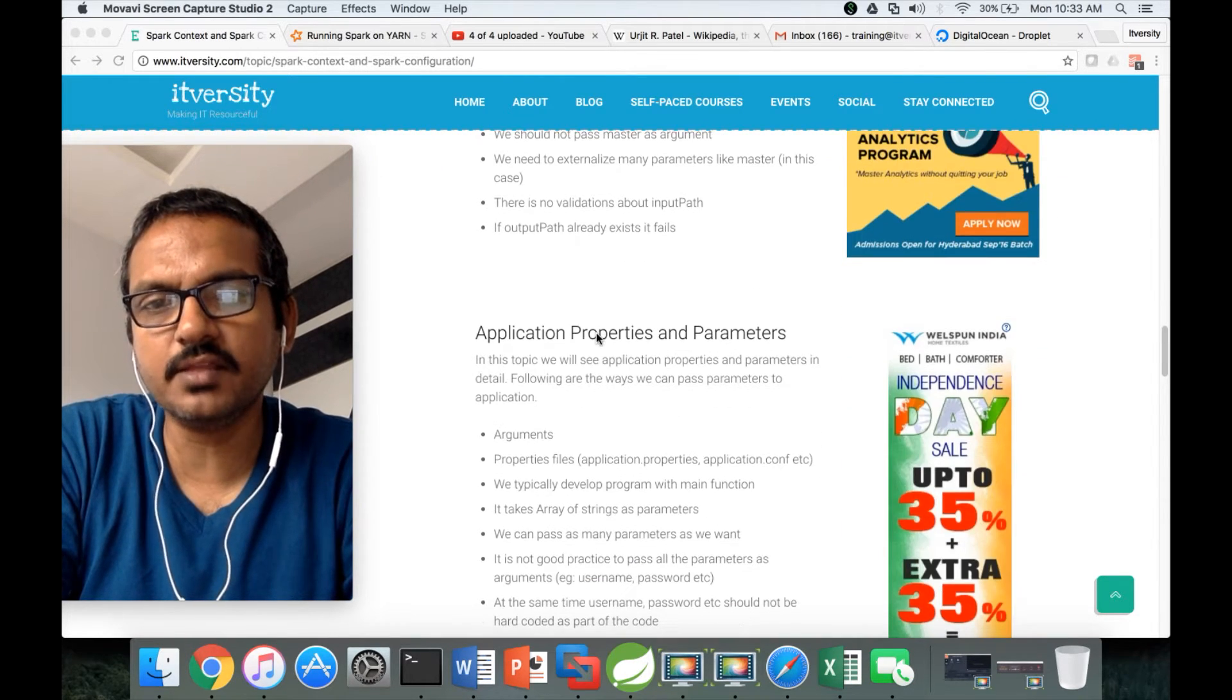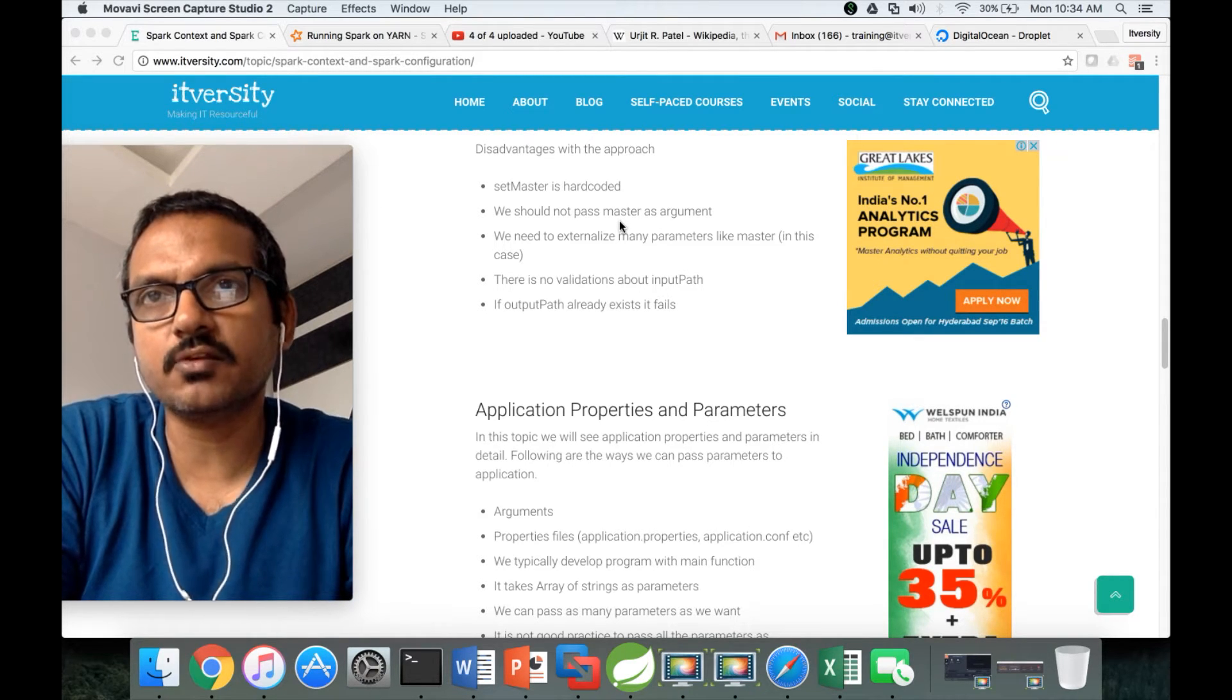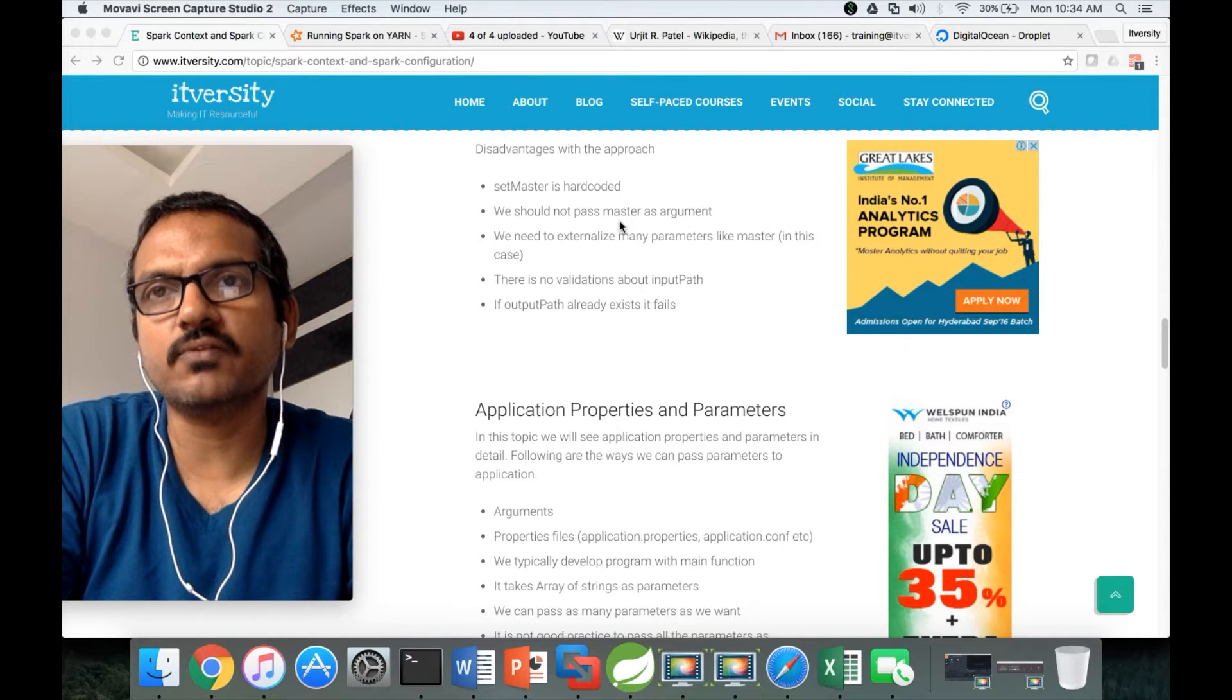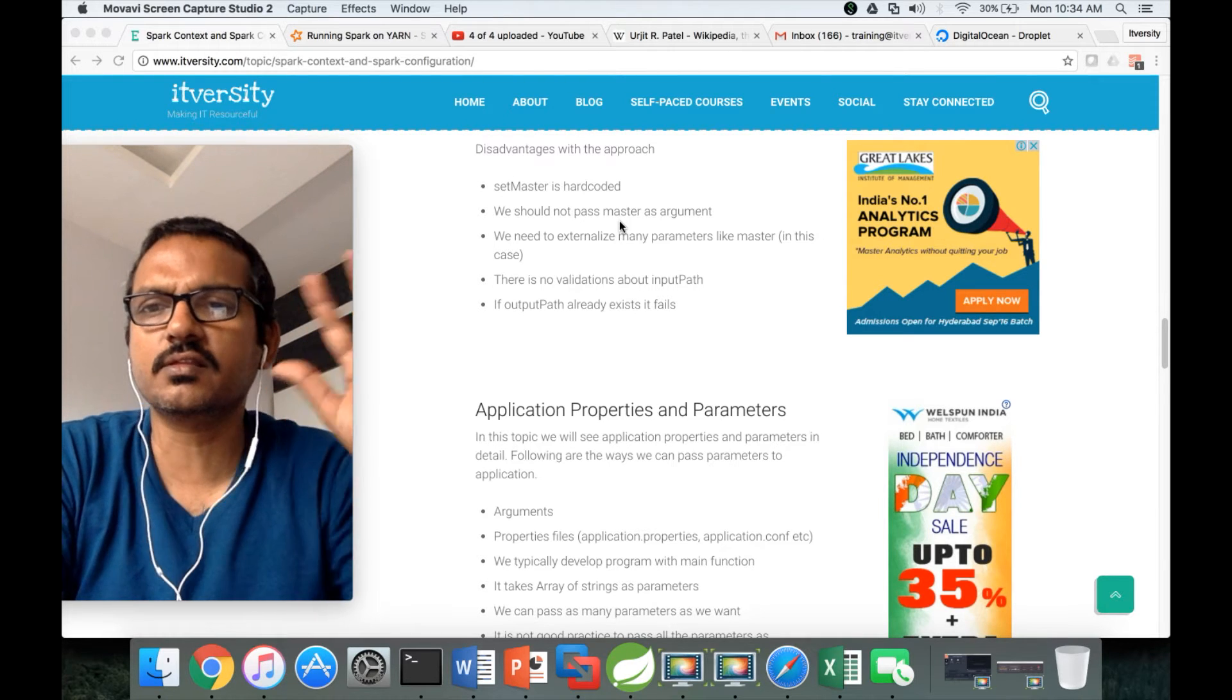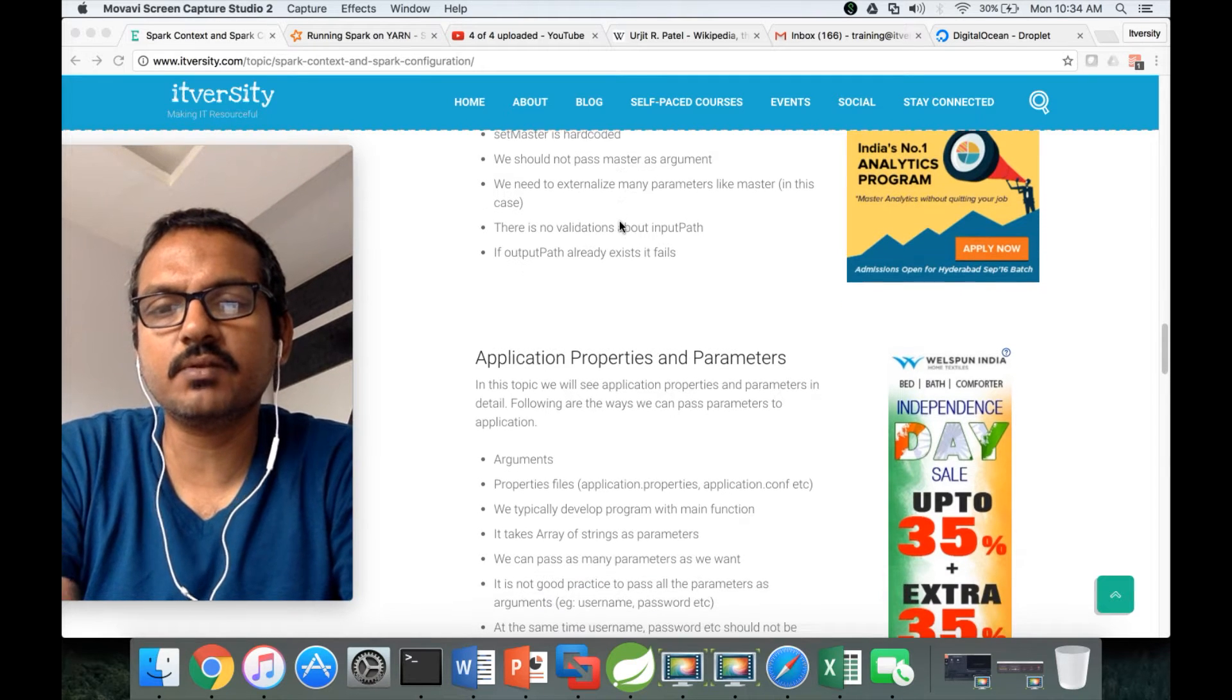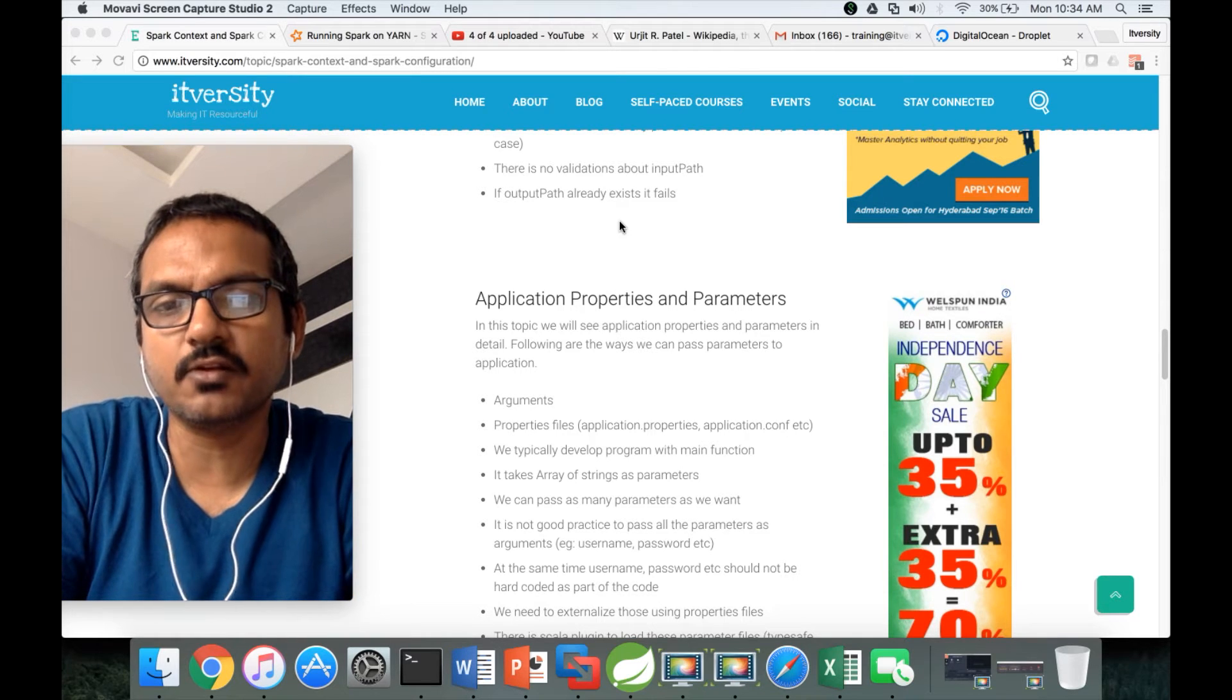Let's take the first problem. We should not pass all the parameters as arguments. Input path and output path make sense to be passed as arguments, but other things like deployment mode, and if the program is a JDBC program connecting to a source database - the hostname, port number, username, password, database name - all these things have to be externalized. We need to understand what APIs Scala or Spark provides for application development.